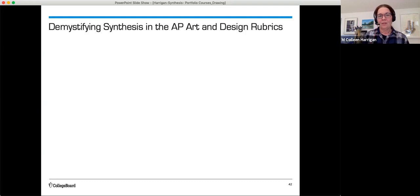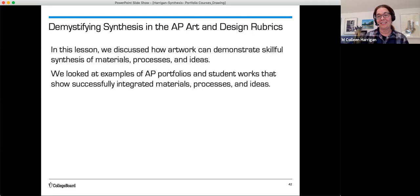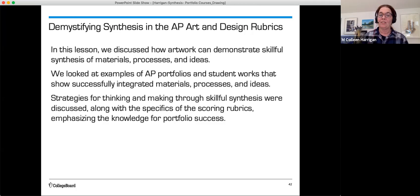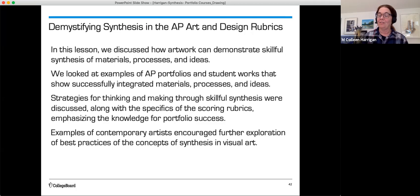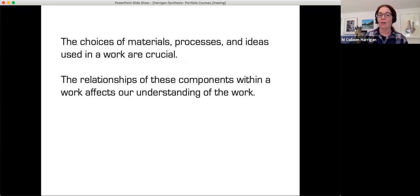In summary, demystifying synthesis in the AP art and design rubrics: in this lesson we discussed how artwork can demonstrate skillful synthesis of materials, processes, and ideas. We looked at examples of AP portfolios and student works that show successfully integrated materials, processes, and ideas. Strategies for thinking and making through skillful synthesis were discussed along with the specifics of the scoring rubrics. The choices of materials, processes, and ideas used in a work are crucial, and you should make deliberate, clear visual connections among them.